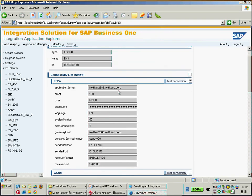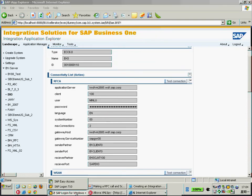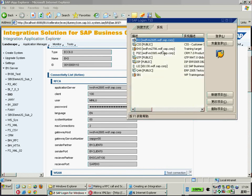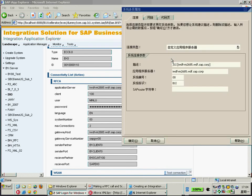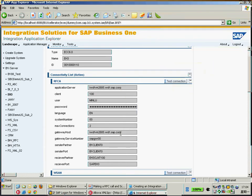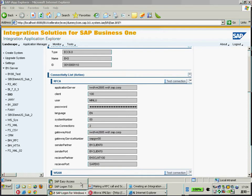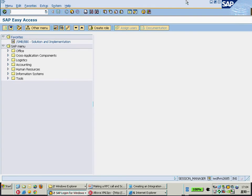You just need to specify your application server. You need to know how to get an application server. I get my application server from here, then use my client. This is the client, and username, password, and English. Some people would like to know how to get the gateway host. You just need to type the T-code SMGW to get the gateway information.